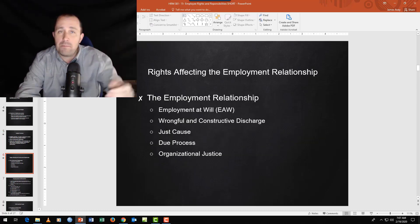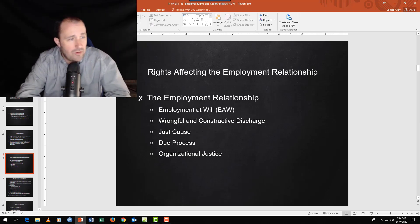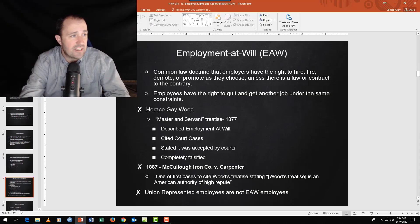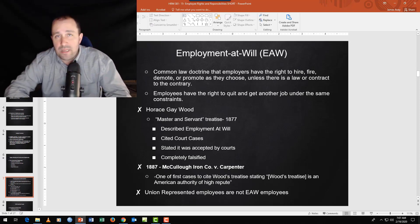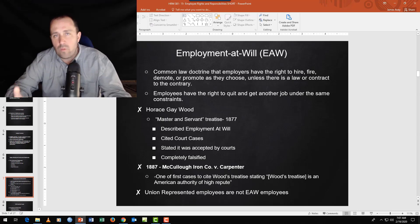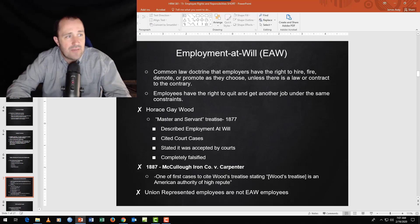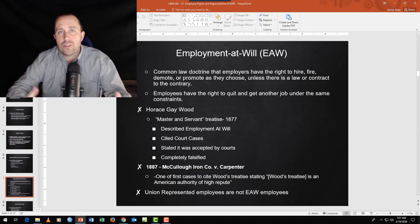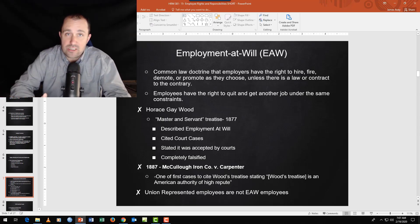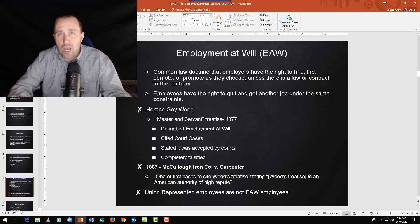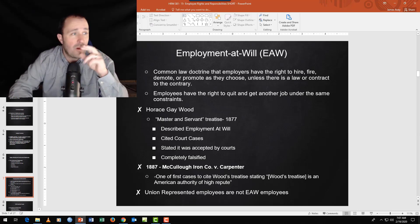A few things to unpack regarding the employment relationship: employment at will, different types of discharge, and employee discipline. Employment at will is a common law doctrine — there's no specific statute that says 'employment at will.' Like sexual harassment law derived from Title VII interpretation, it became common law through how courts interpreted principles over time.